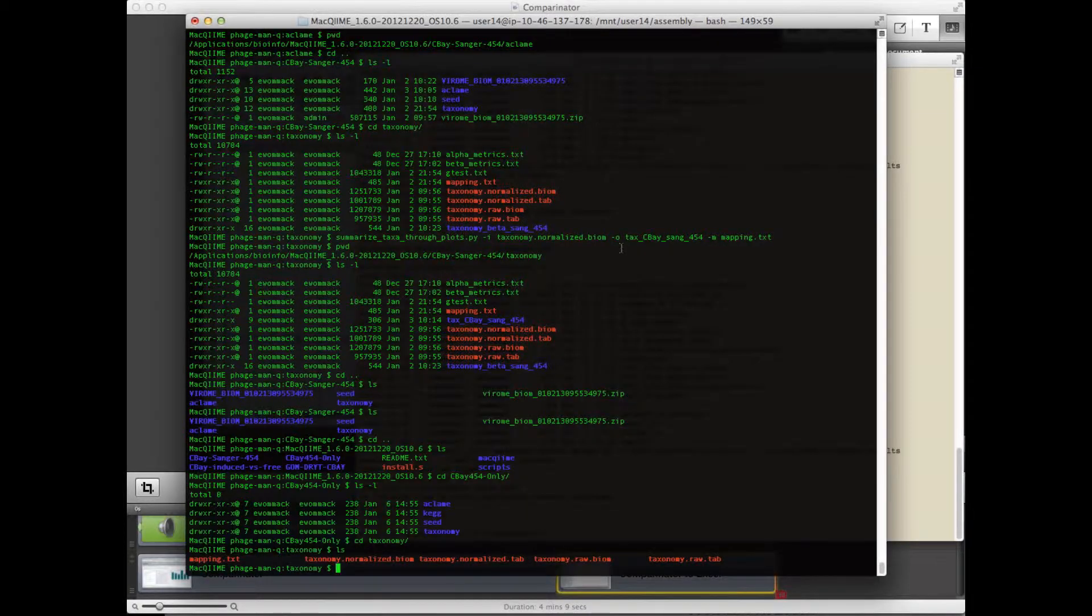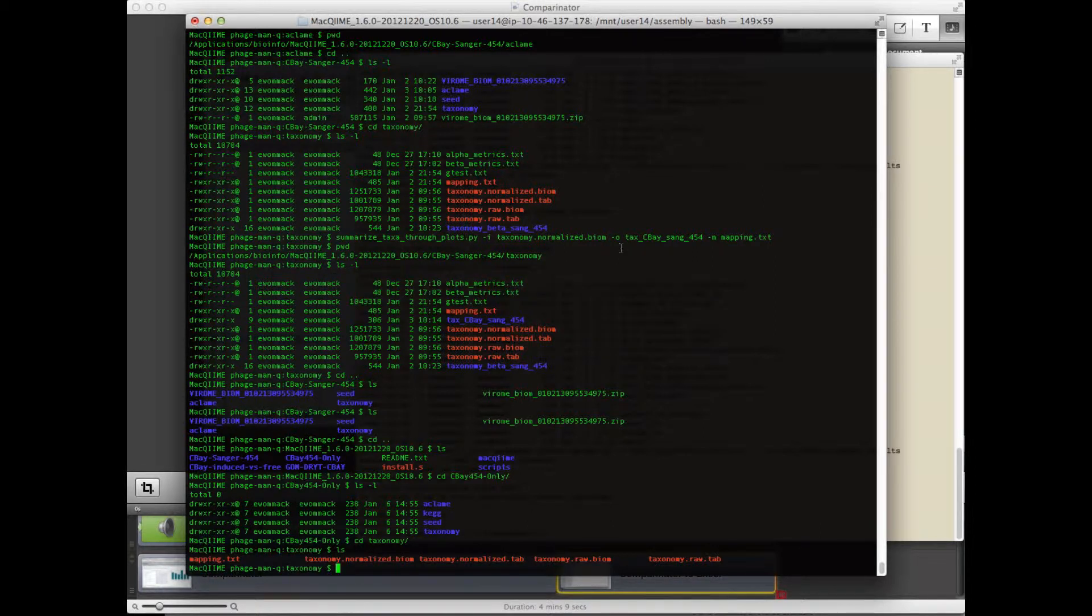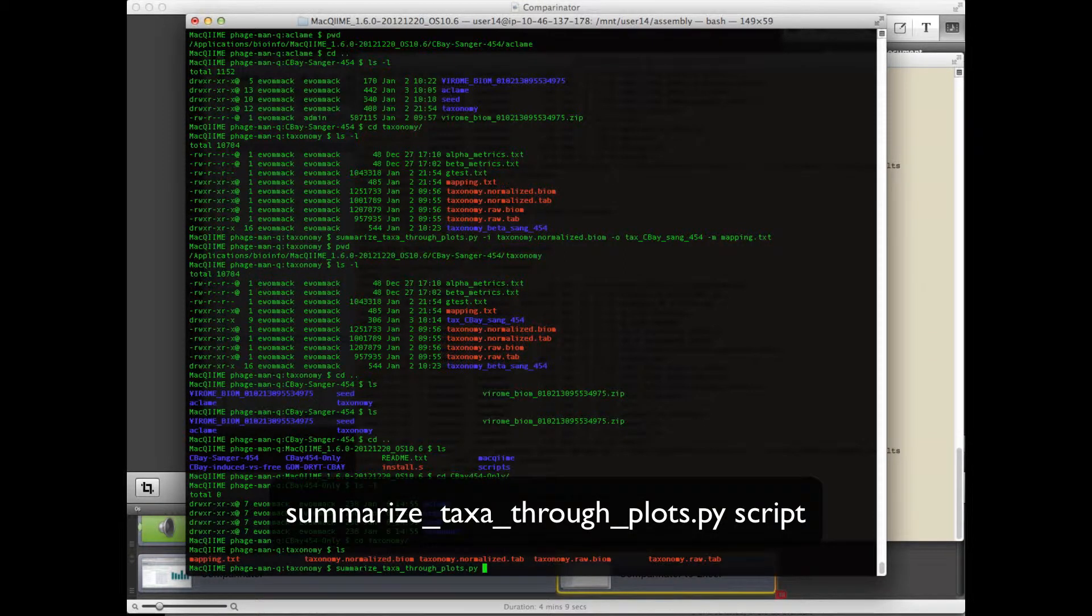Here I demonstrate the use of MacChime, which is the Mac version of the CHIME package, to analyze one of the biome files that we just downloaded. So I'm going to run the summarize taxa through plots script. And that's what I show here.